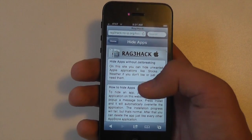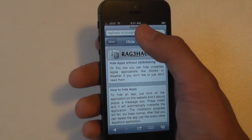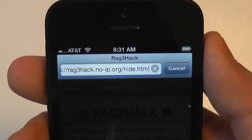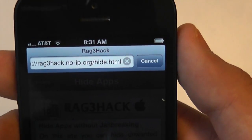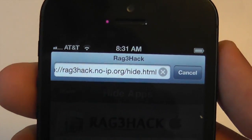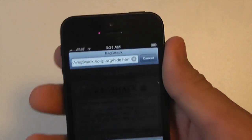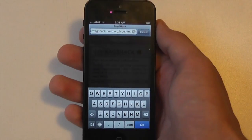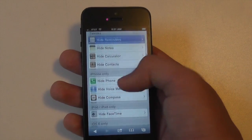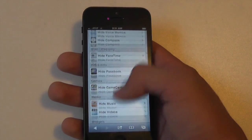This all happens from a browser window right on your device. You're going to want to go to this URL here: rag3hack.noip.org. That'll also be down in the description. Visit that link from your device and you'll be brought to this page. You can see all these different links — the links you tap on to hide that app.